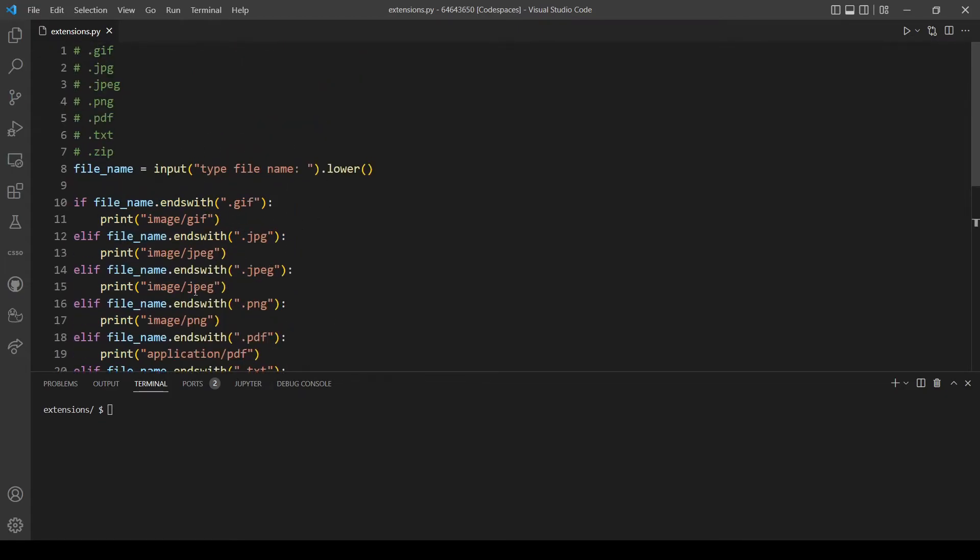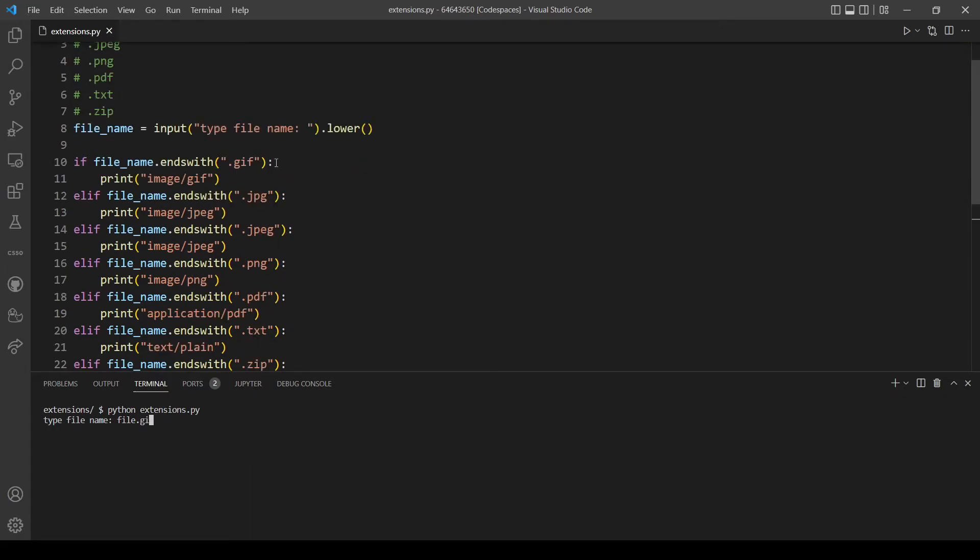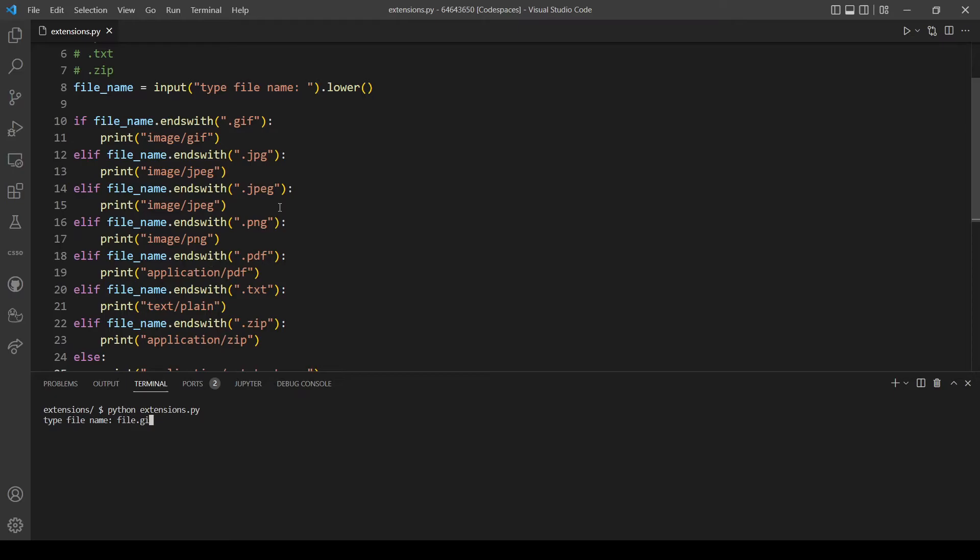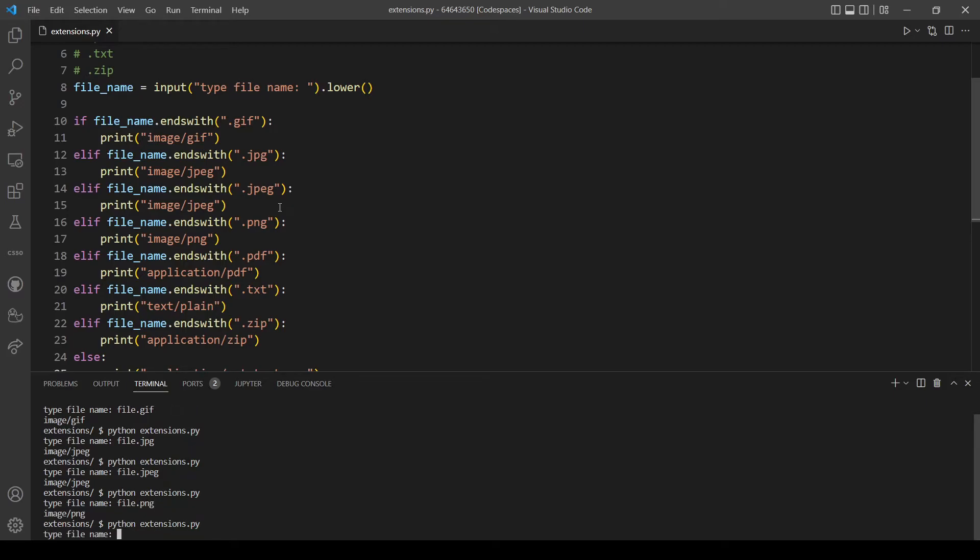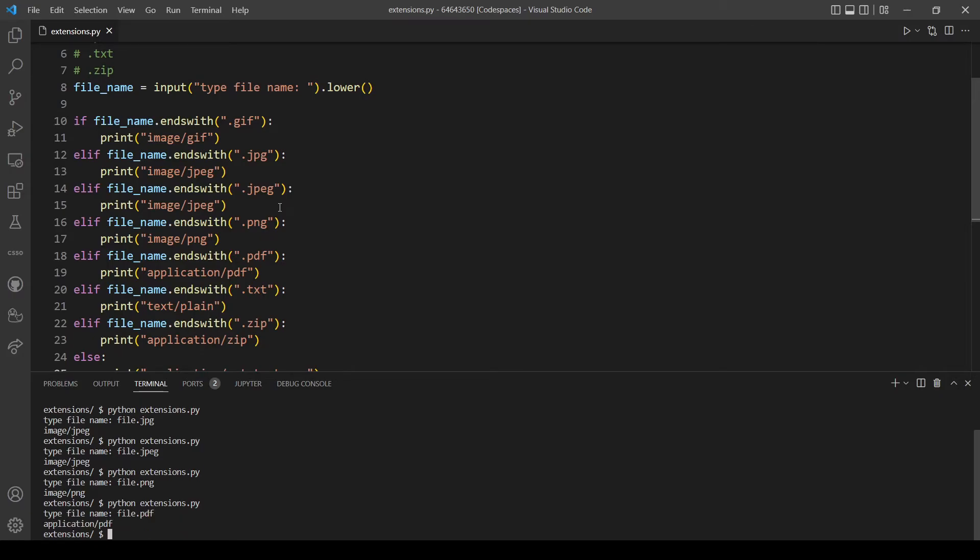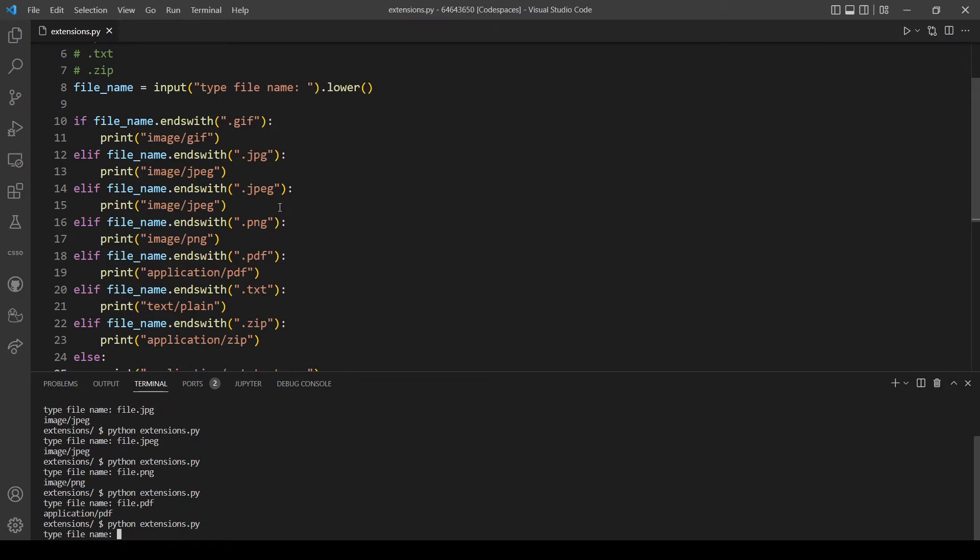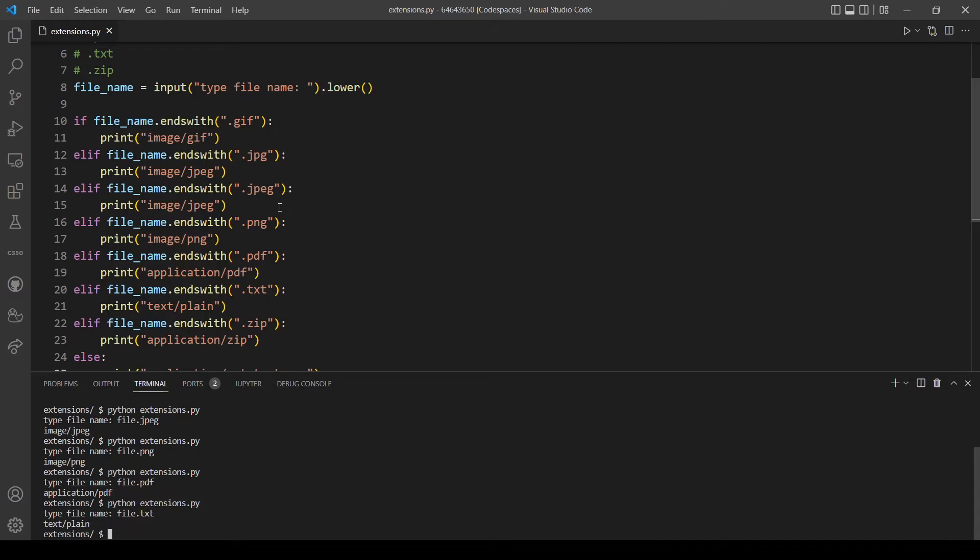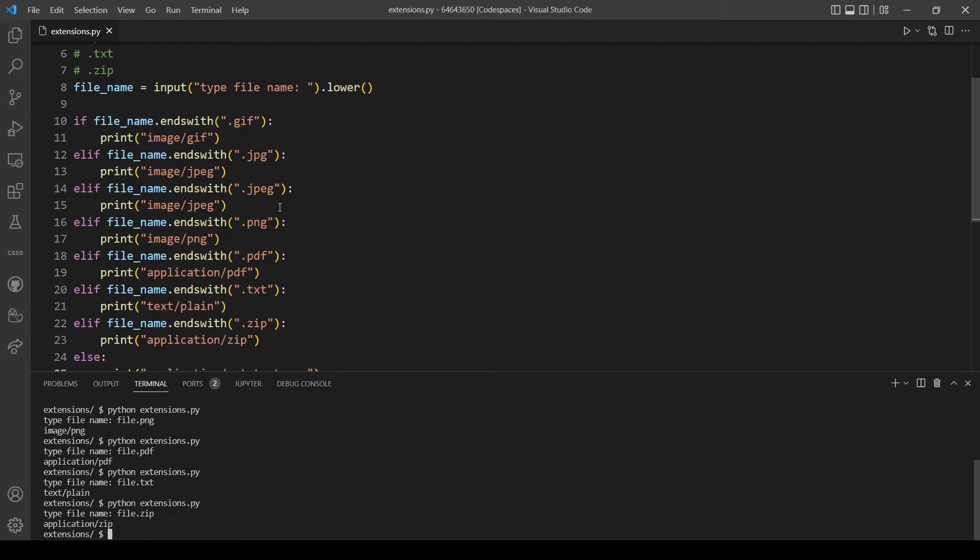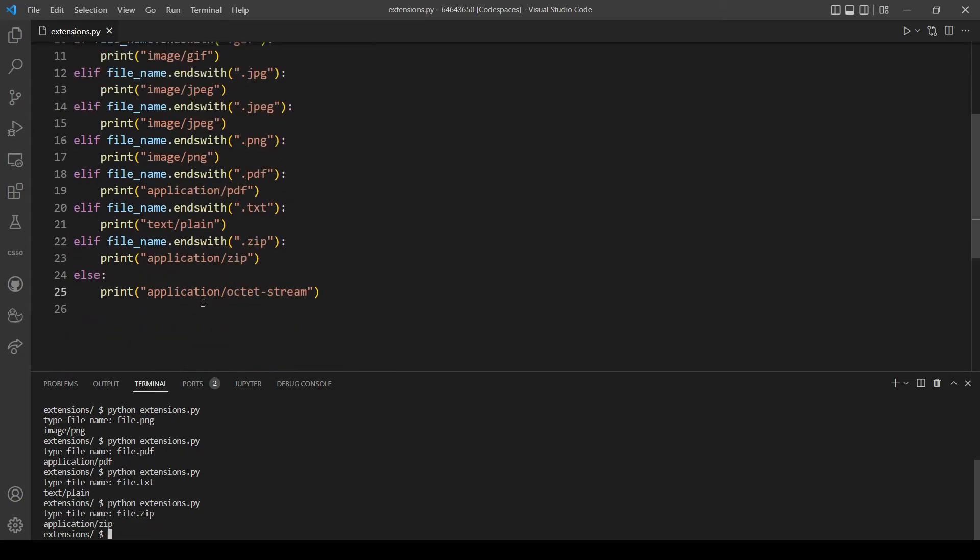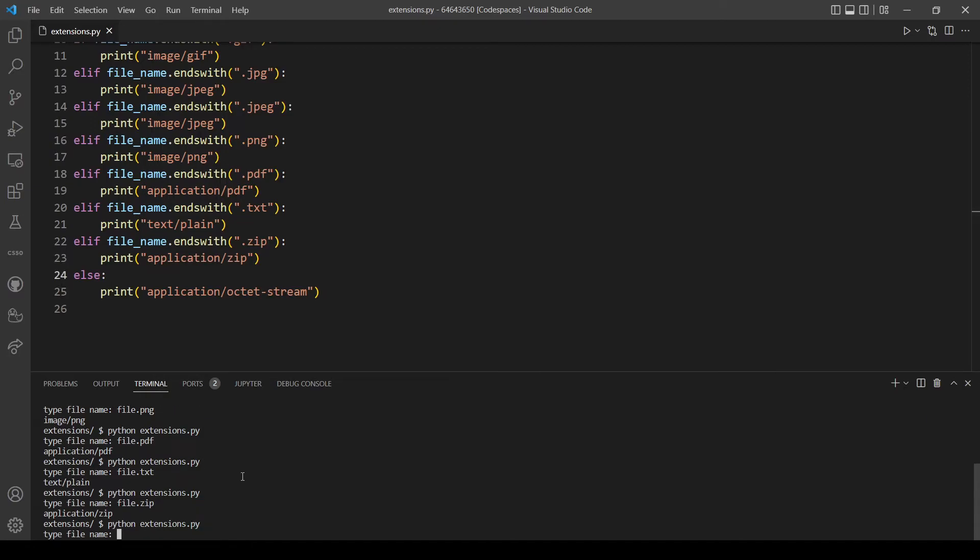Let's give it a try and see if the program is working. Let's run python extensions and let's try every test just to make sure. That's working, let's try the next one. That's also working, let's try the next one. That's working, let's try png, good. Let's try pdf, nice. Let's try text.